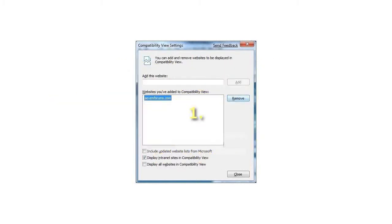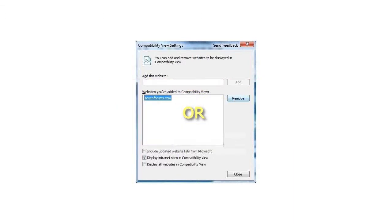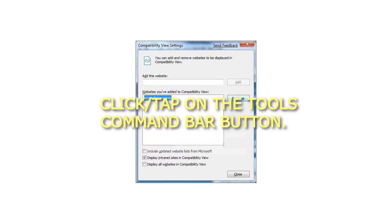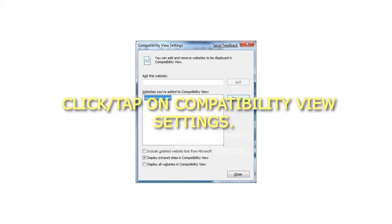1. Click or tap on the Tools menu bar, Alt plus D, Item, and go to step 3 below. Or 2. Click or tap on the Tools command bar button. 3. Click or tap on Compatibility View Settings.